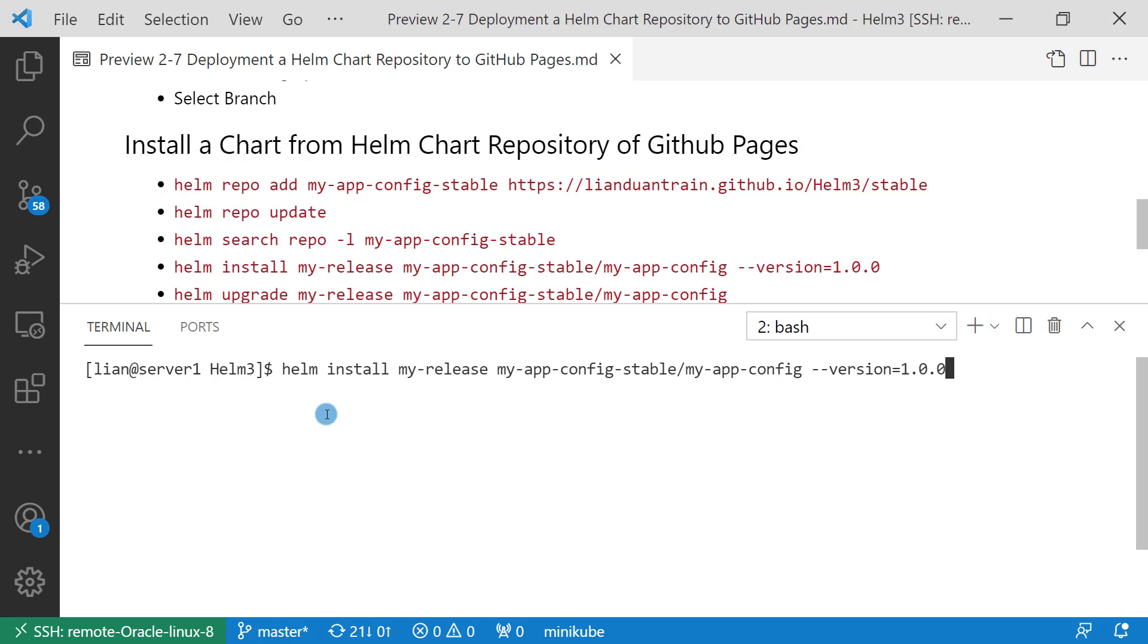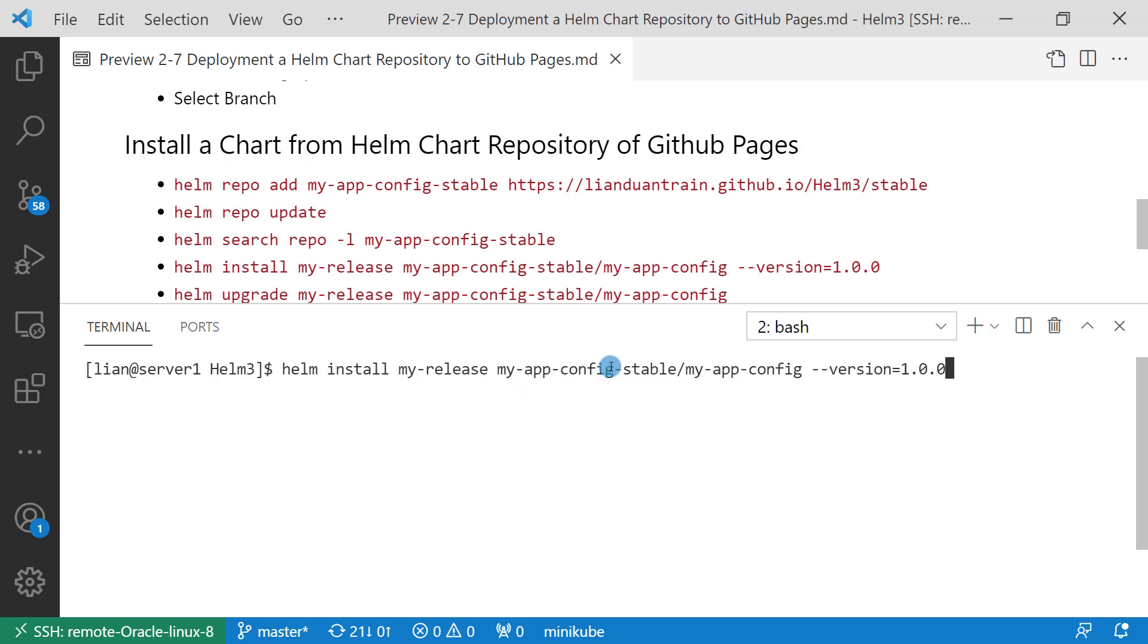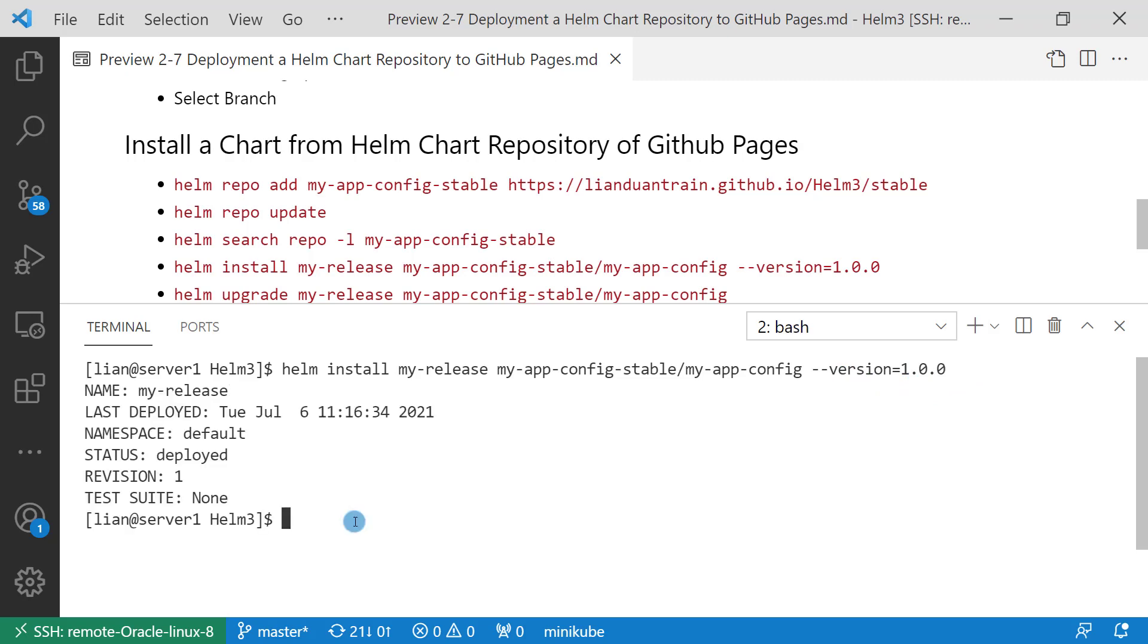Following step: install my-app-config v1 version. Command is helm install. Release name my-release. Repo name slash chart name. Repo name is my-app-config-stable, chart name my-app-config. Use parameter minus version to specify which version I want to install. My target version is v1 1.0.0. Install successfully.